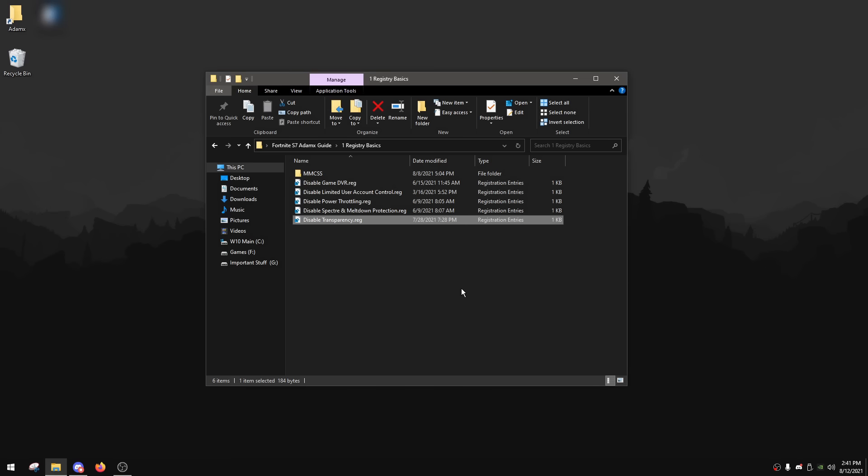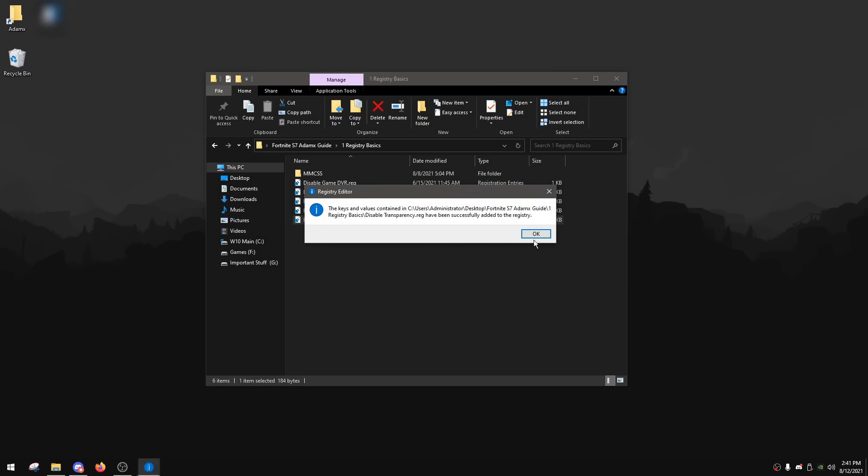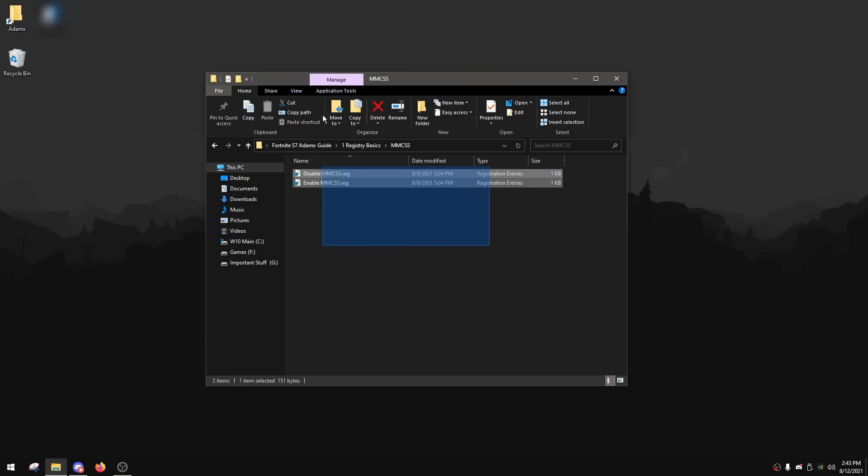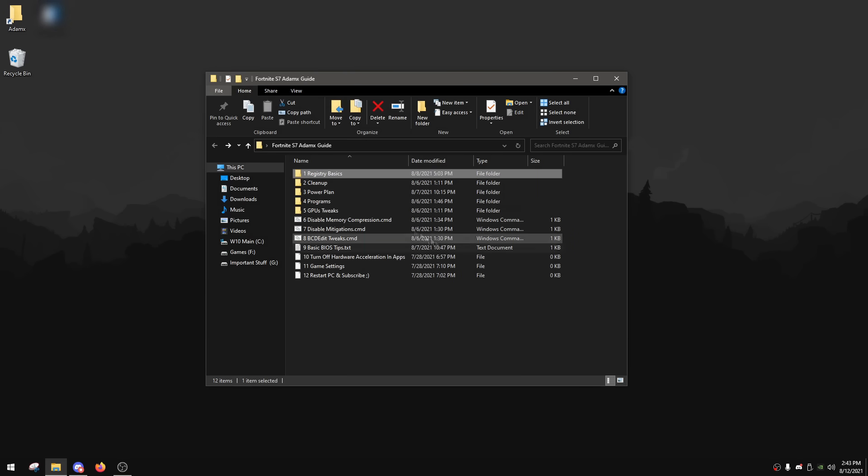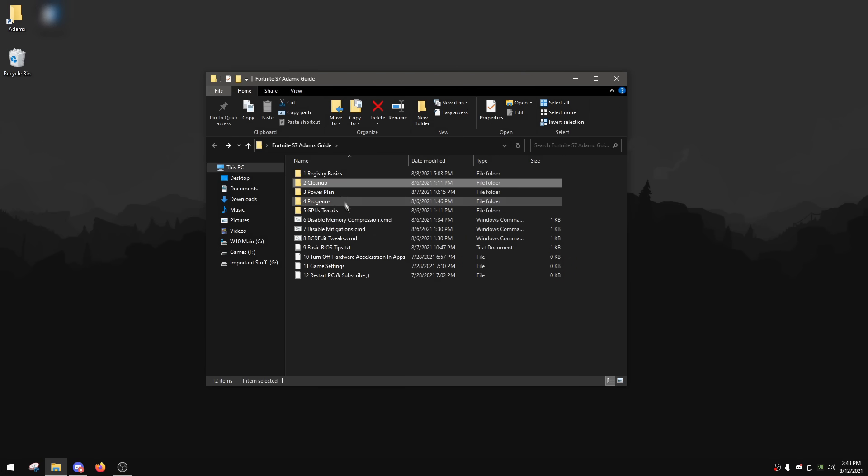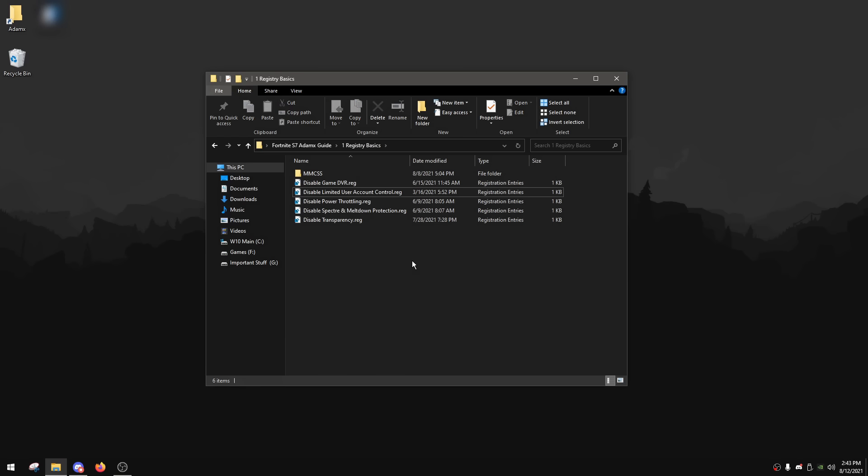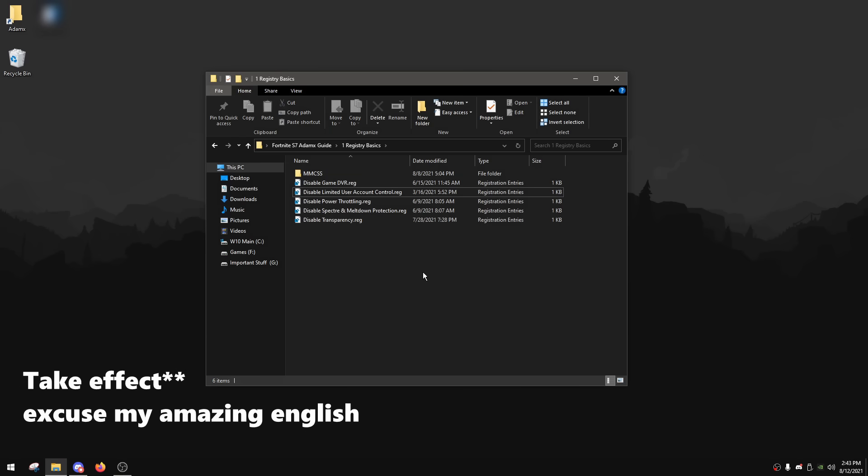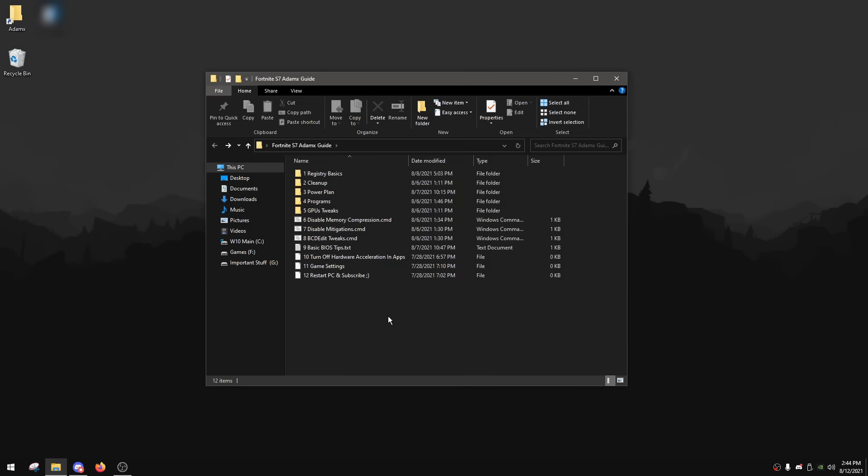For the last one, disable transparency. This isn't really for your game, but it's for your Windows. Disabling transparency can make things a lot more snappier for people with low end specs. So this is not really for your game, but it's for your Windows overall to be snappier. To apply it, double click, click yes and then okay. Anyway, after you're done with registry basics, you can go back. And now you need to restart your PC or the CMD scripts in the cleanup folder and probably everywhere in the pack won't work. So please restart your PC for disabling limited user account control to take effect as well as the rest of the registry tweaks.